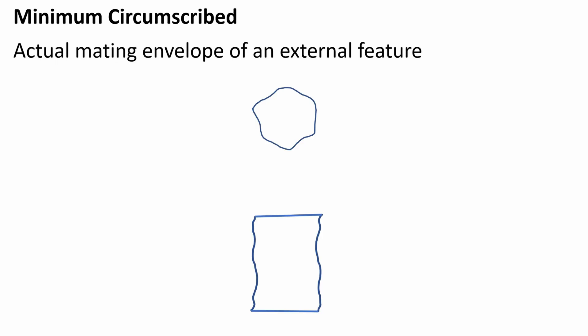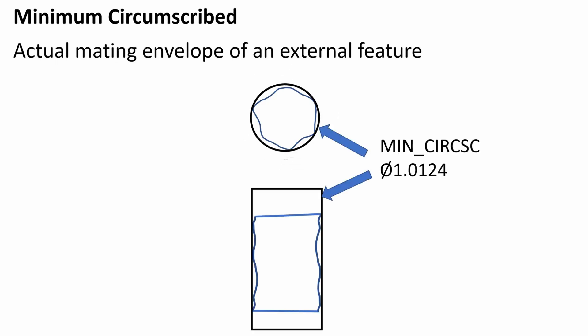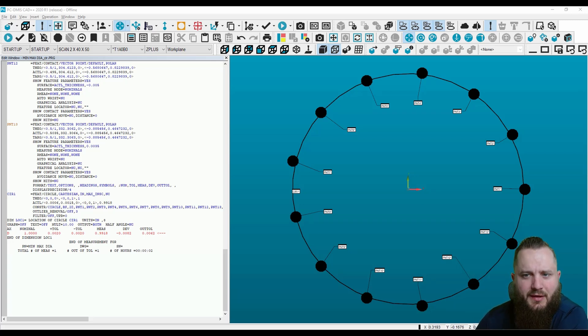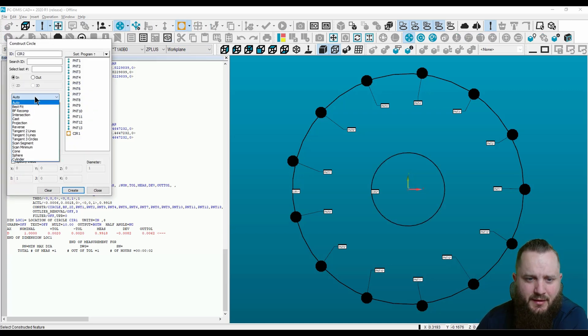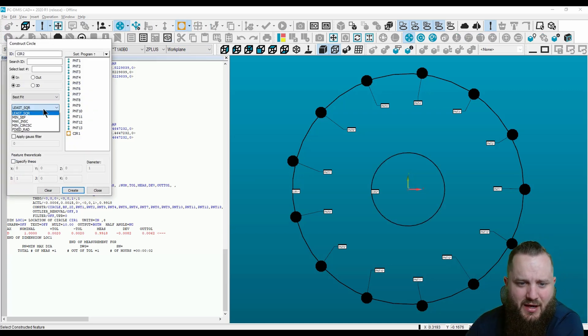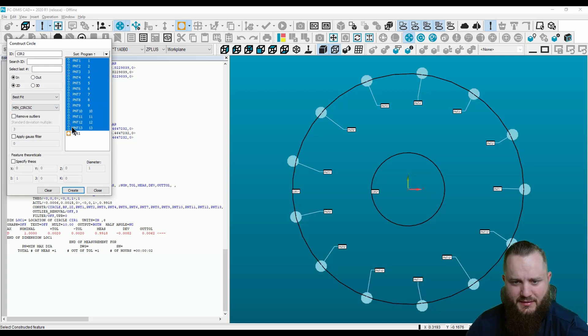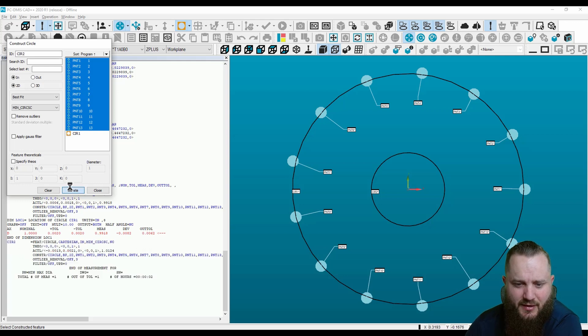The Minimum Circumscribed Fitting Algorithm is the actual mating envelope of an external feature. Now let's do an external feature. We're going to use the same 13 radial heads. Go to construction, circle, down to best fit. The fitting algorithm is the Minimum Circumscribed. Select all associated points and create.